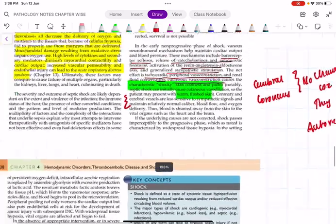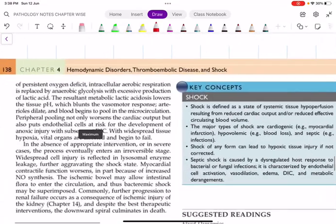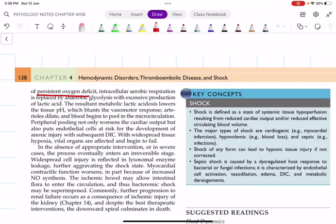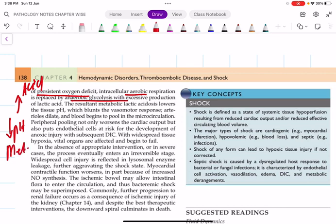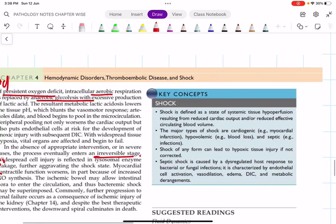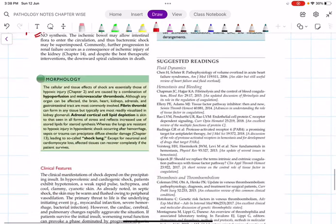In the progressive stage, due to persistent oxygen deficiency, aerobic respiration is replaced by anaerobic glycolysis, which produces more lactic acid — lower pH — resulting in metabolic acidosis. Without appropriate intervention, the patient enters the irreversible stage where complete cell injury occurs and the patient dies.